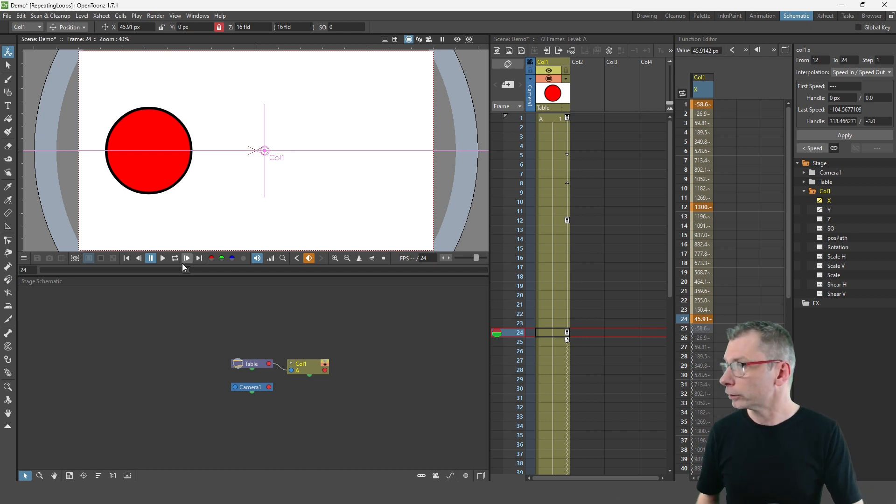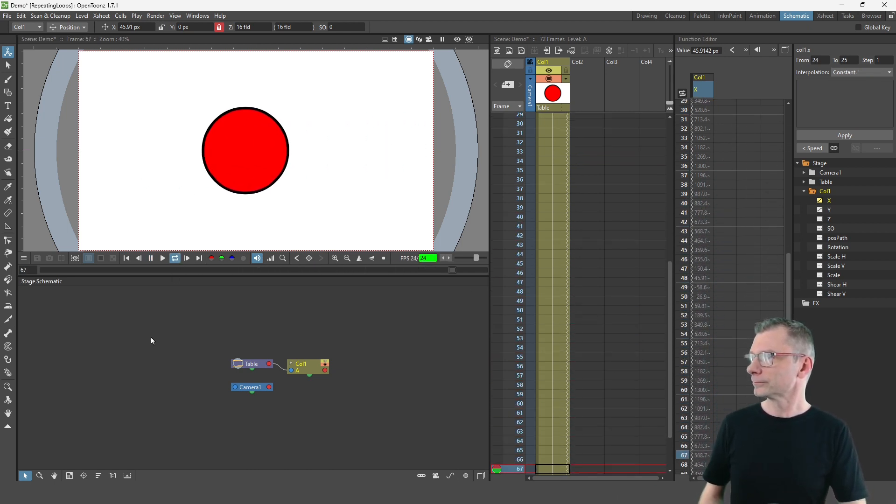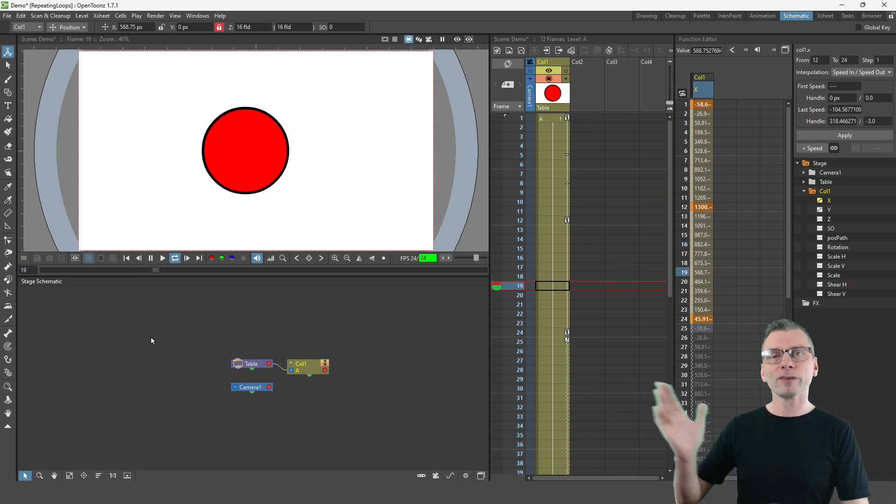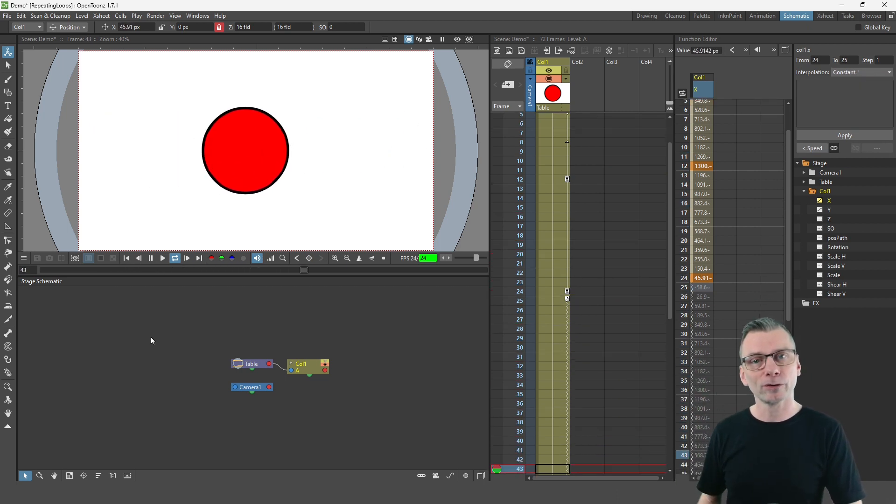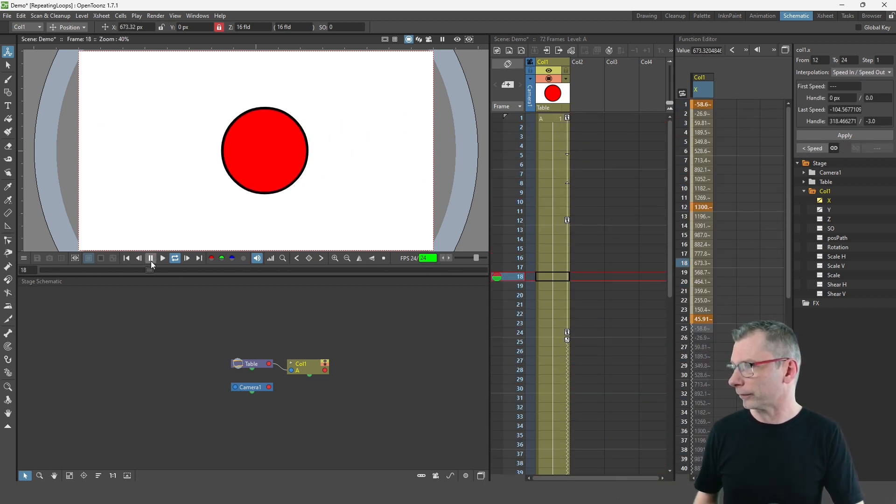So now if I click loop play on that, you'll see the cycling animation without the stutter in the middle there.